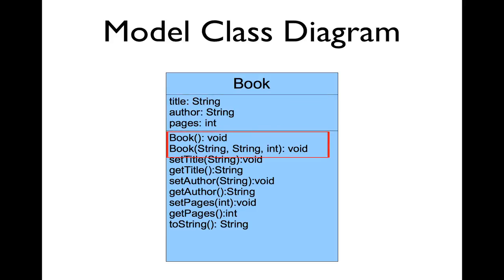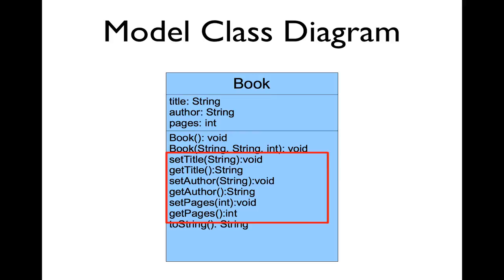We'll have two overloaded constructors, one that allows us to enter the title, author, and pages, and one that takes no parameters. We'll have getters and setters for each of the instance variables.